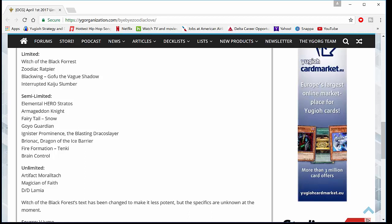Armageddon Knight to 2. Fairytale Snow, one of my favorite cards. They put it to 2. That's fine. We'll still play 2 if that happens here in the TCG. I already know that this Stratos thing will never, ever, ever happen to TCG. Unless they ban the hell out of every good hero. So that's not going to happen. They put Goyo to 2. That's irrelevant. Ignister Prominence, the Blasting Dracoslayer. That's cool. You have access to a second one. We only have one here in the TCG. Just a really good card for Pendulum decks.